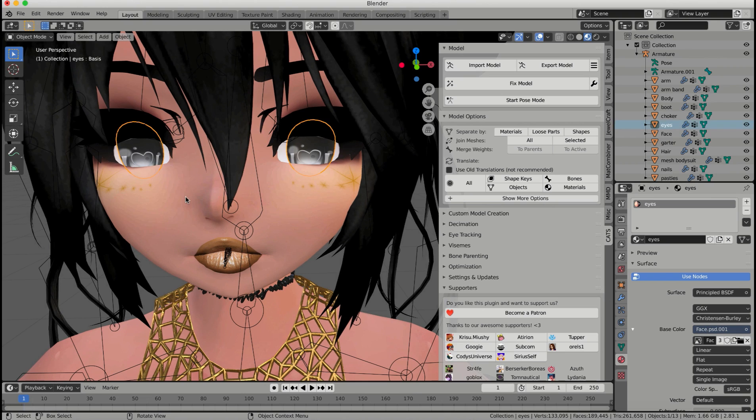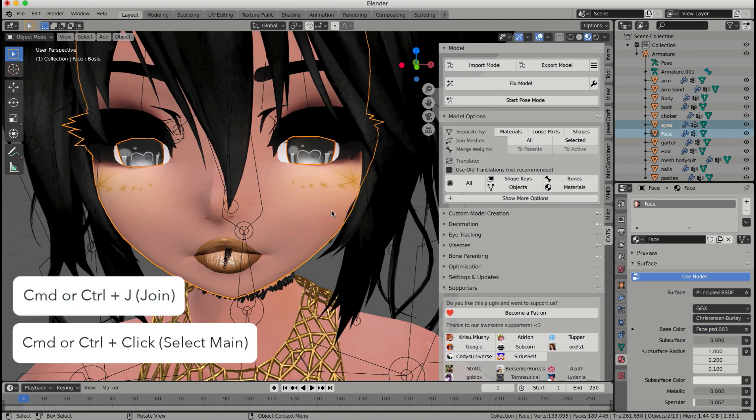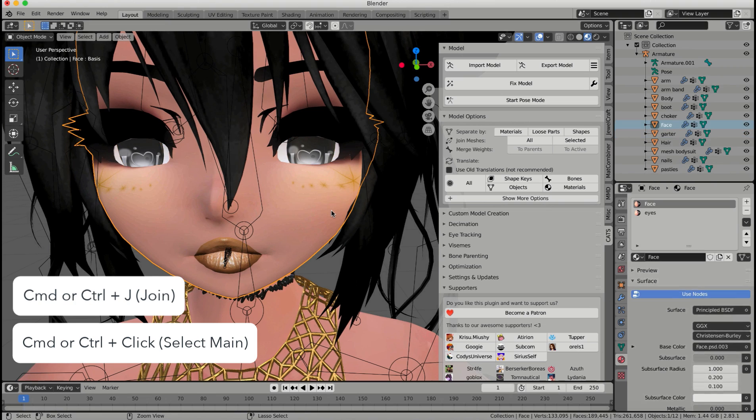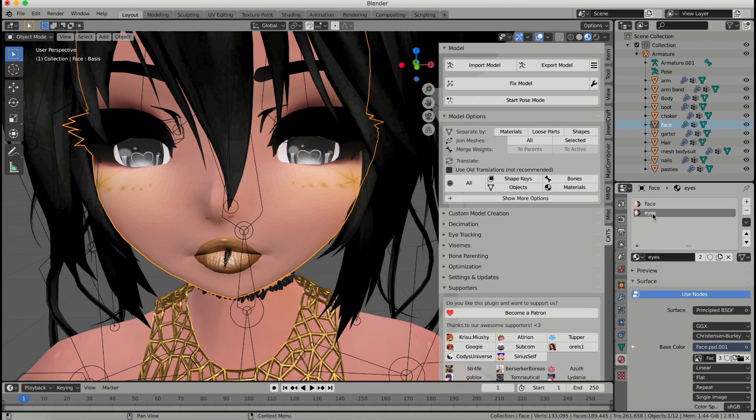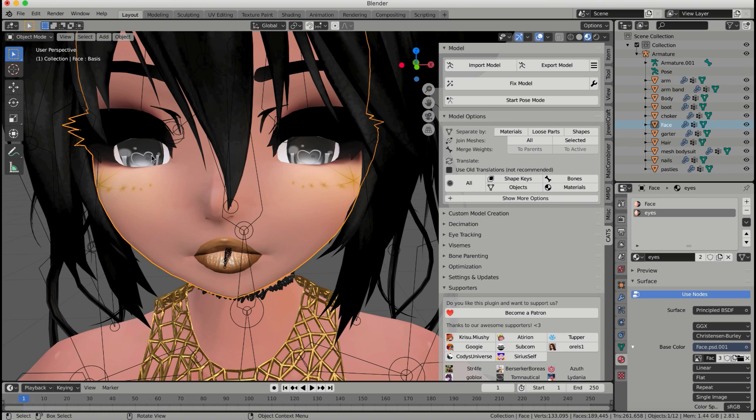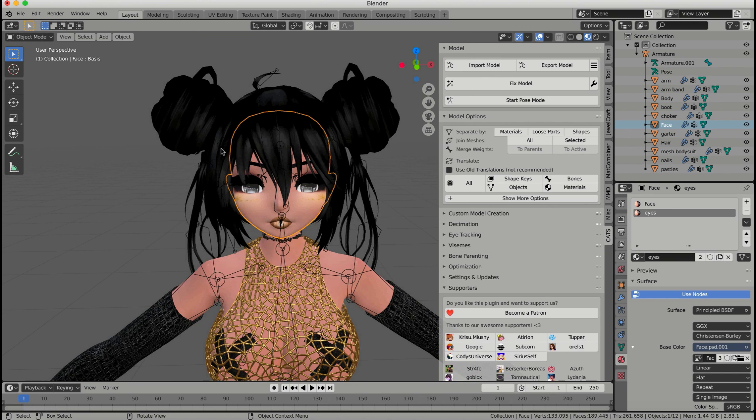So if you were to join the eyes and the face together, command J for join. If you're going to join these together, you see now that you have two different materials, which is really great because you can even make three different materials. You can make the eyes by the same selection process into two different materials. So let's say you want one eye to be red, one eye to be green. You can easily do that by the same exact process. Just select one of the eyes with L, separate it with P by selection, and then add a new material onto that eye, and you'll have three materials here instead of two.